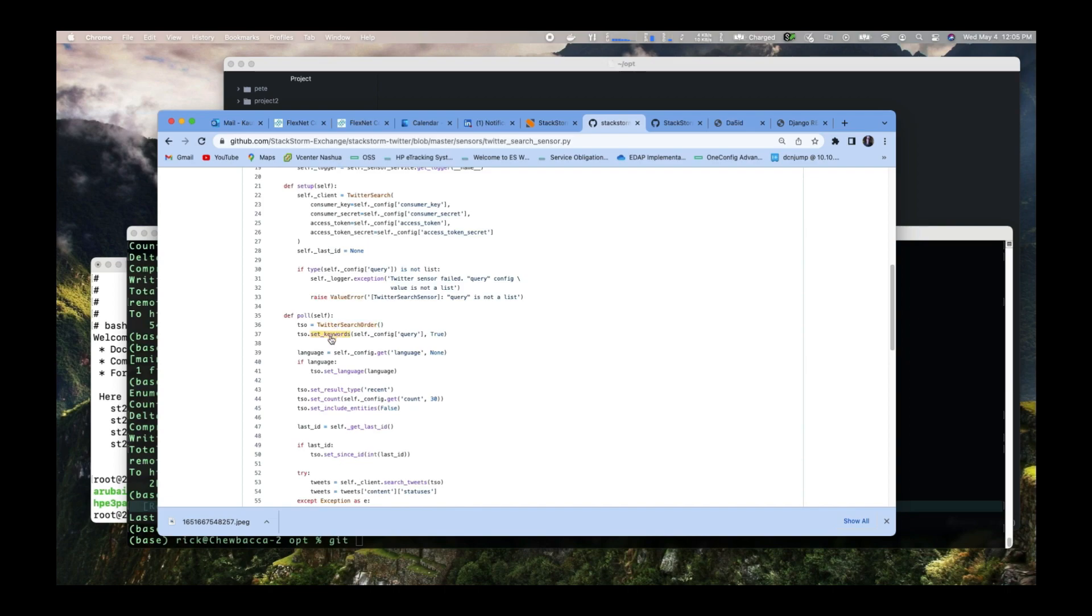Down here is the polling part. This is where we start polling. We look in the config and set our query. This is the thing we're looking for in the polling function here.